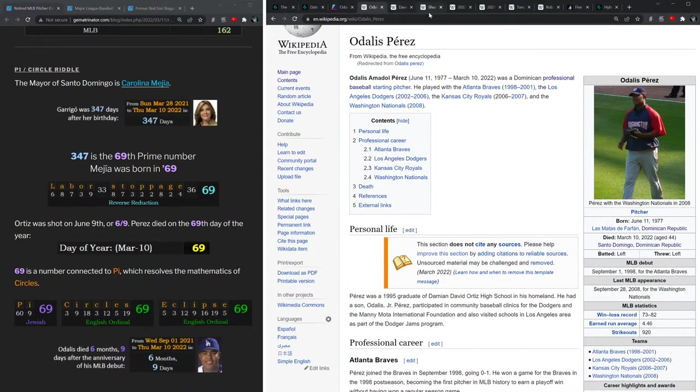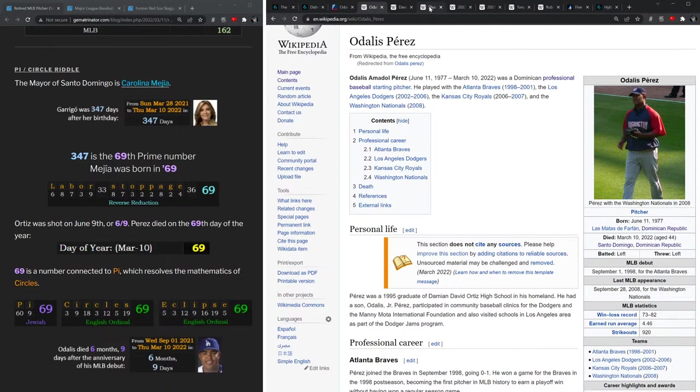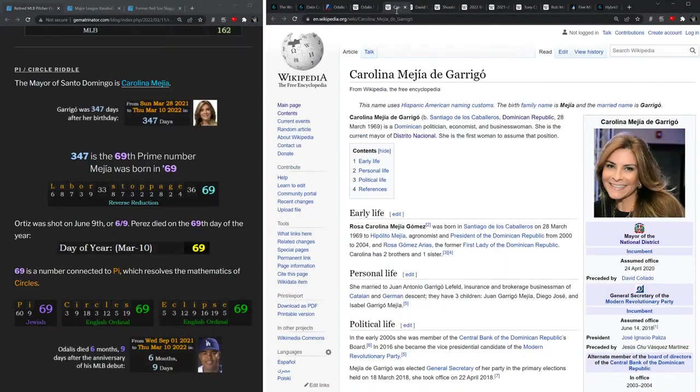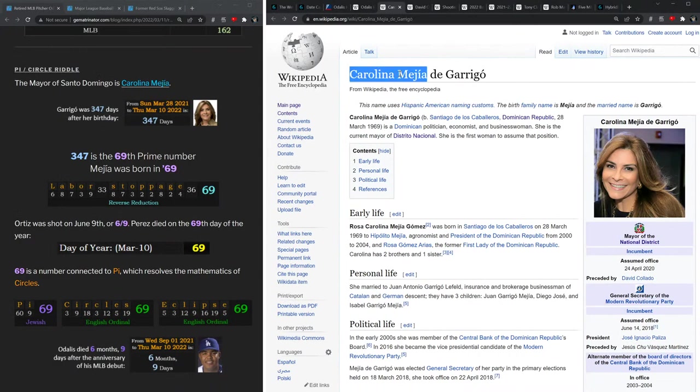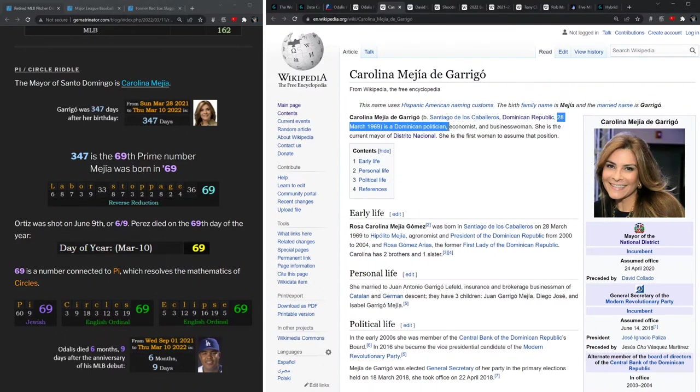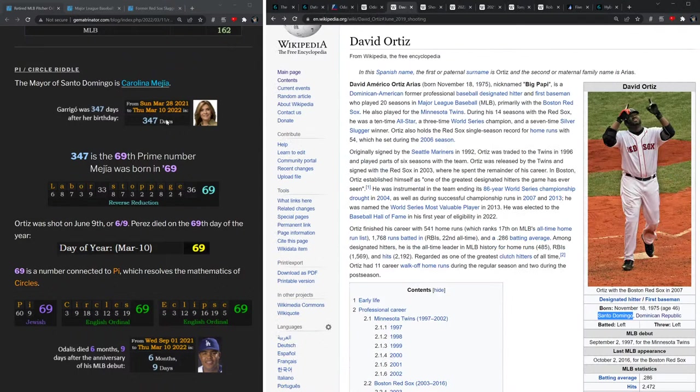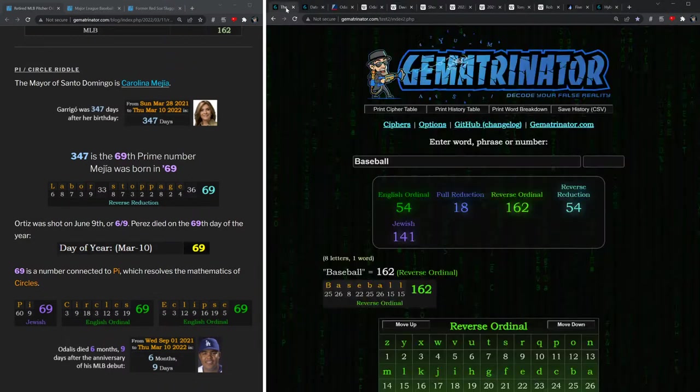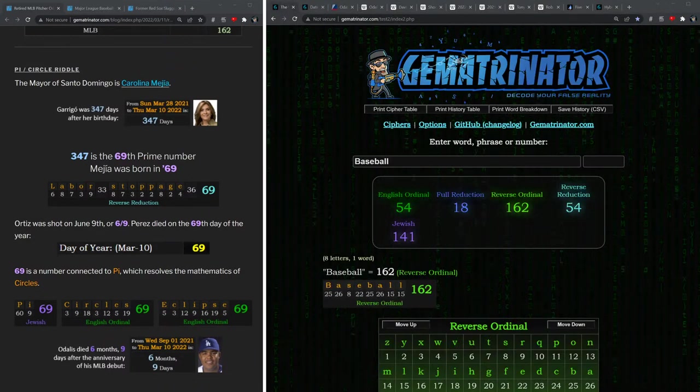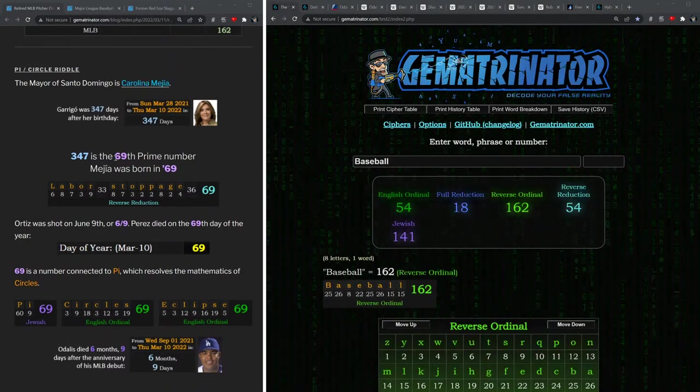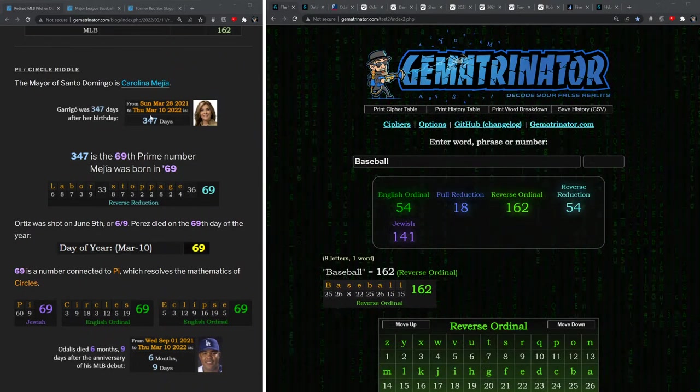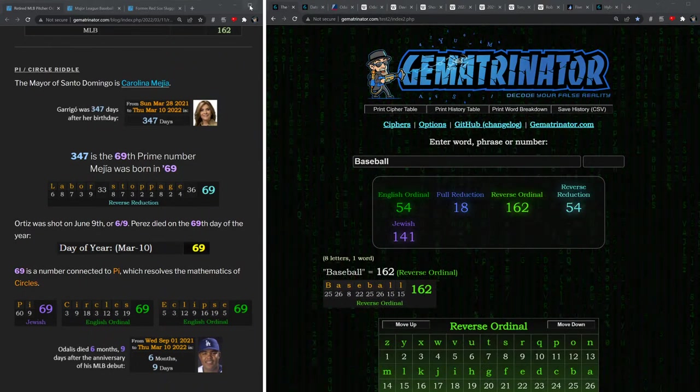But to really understand the true numerology of this, we need to dig into this pi or circle riddle, which is so significant. We begin with the mayor of Santo Domingo who's named Carolina Mejía. And if you measure from her most recent birthday, March 28th, to the date that Odalis Perez died, you get 347 days. And the number 347 is significant as this is a prime number.